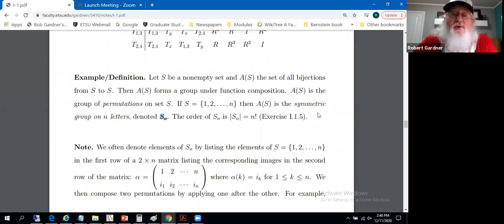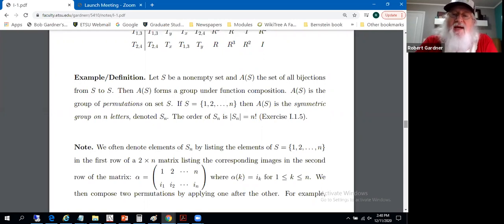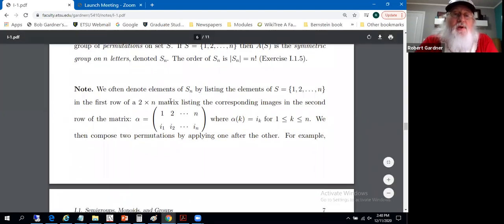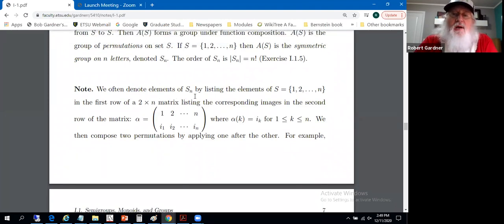Once we've got symmetry groups established, we can look at subgroups of these groups, and the dihedral groups are actually subgroups of the symmetry groups. We'll often denote elements of S_n, the symmetry group, representing the permutations with a two-by-n matrix.